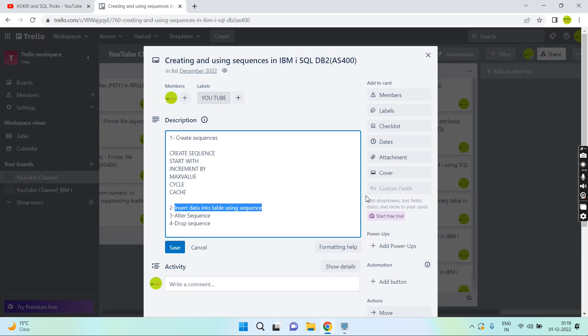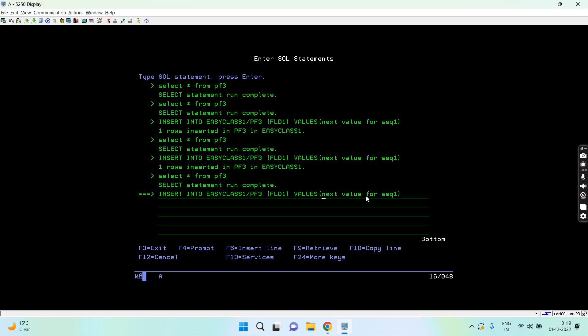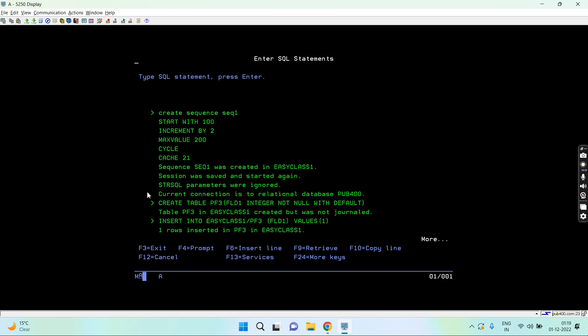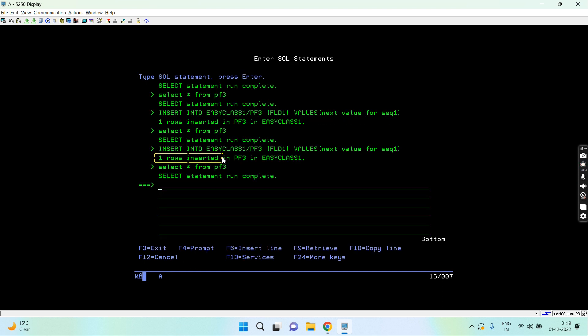I can alter the sequence as well. Once I alter sequence, I already told that the cache is dropped, so it does not remember the things. Let's alter sequence SEQ1. It was increment by 2 earlier, let's say increment by 4.